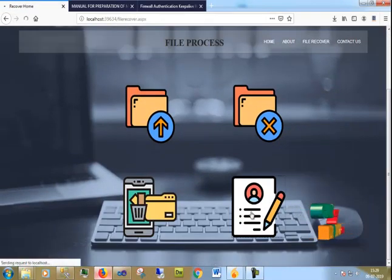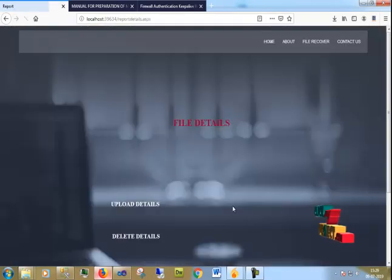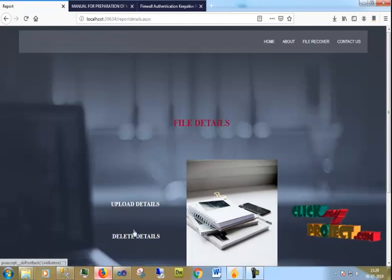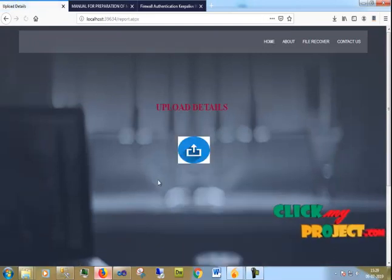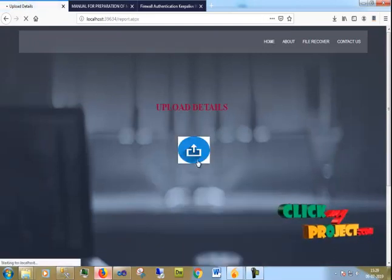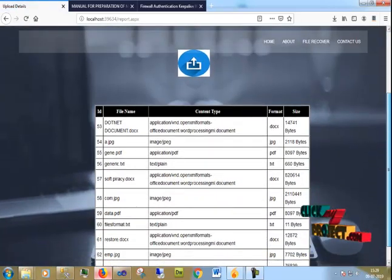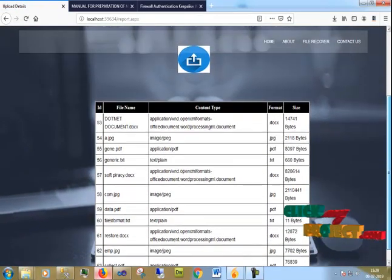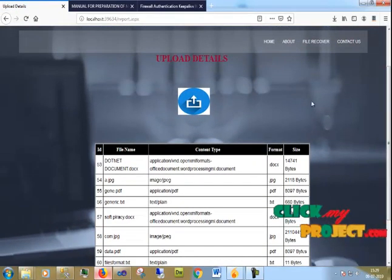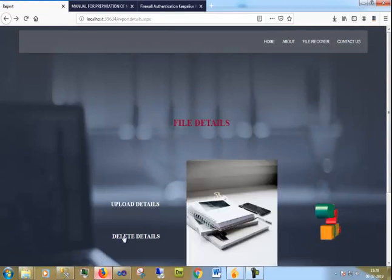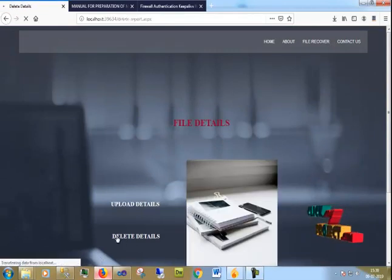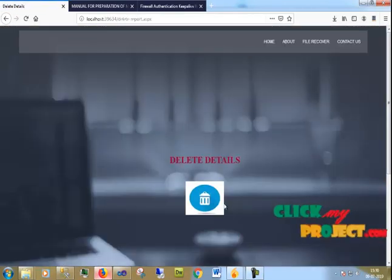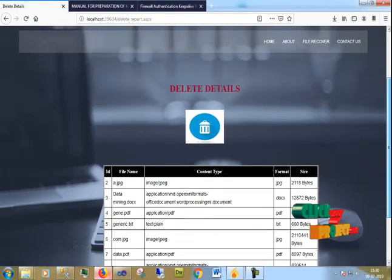The last section is the Report details. Under Upload details, we can see all the files that were uploaded. Under Delete details, we can see all the files that were deleted.